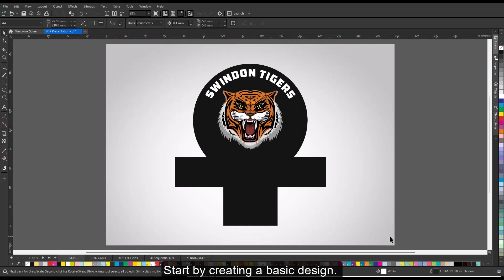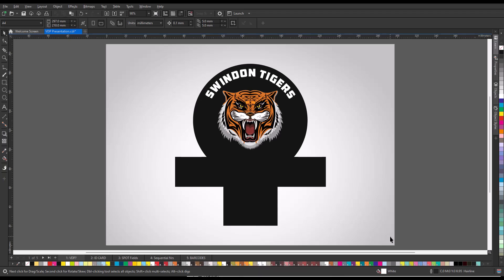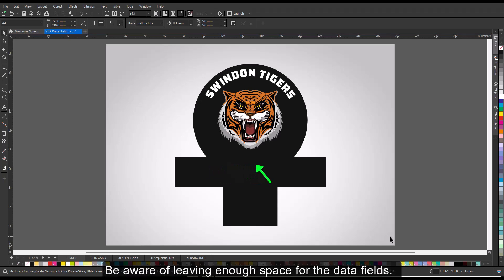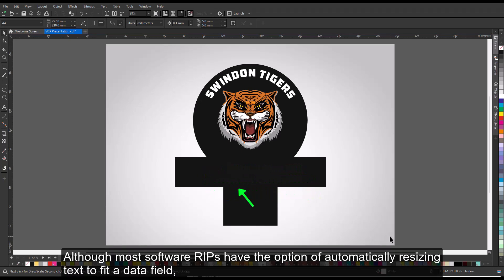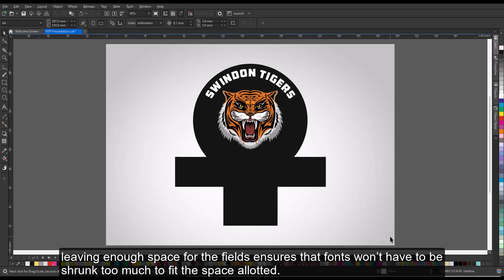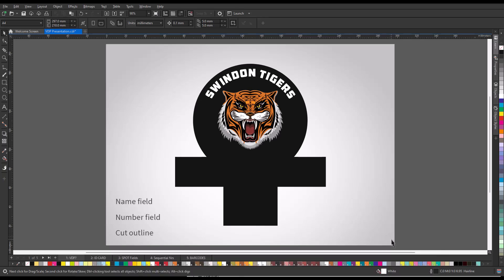Step 1. Creating the Basic Design. Start by creating a basic design. Be aware of leaving enough space for the data fields. Although most software RIPs have the option of automatically resizing text to fit a data field, leaving enough space for the fields ensures that fonts won't have to be shrunk too much to fit the space allotted.